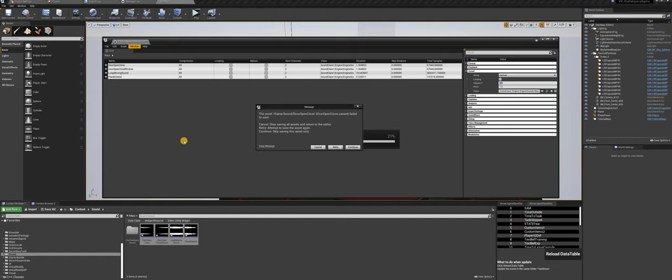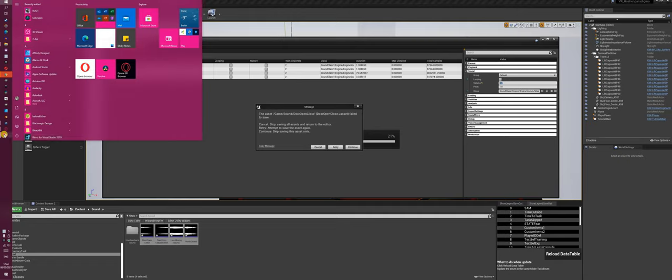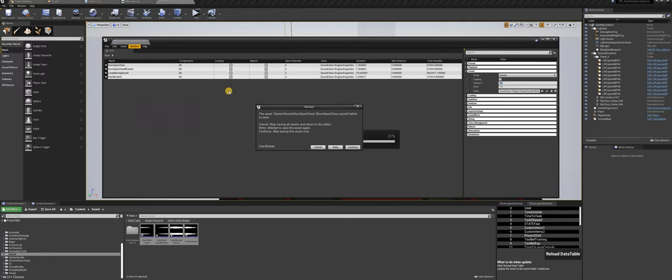If you also have this problem, then I'll show you a solution. First of all, check if you have only one instance of Unreal Engine opened. In my case, that's the case — I have only this one instance.